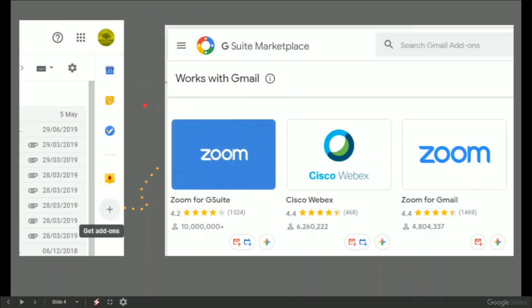But if you are a Gmail user, then on the right hand side to get Zoom cracking, you go to plus get add-ons, which opens up the G Suite marketplace.